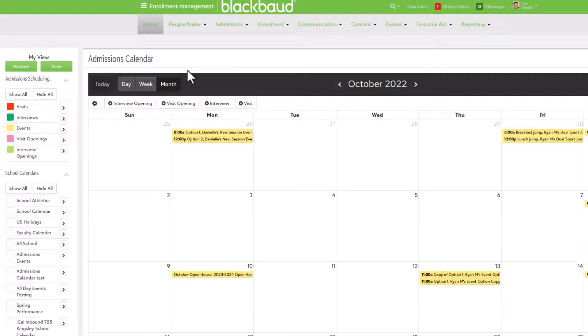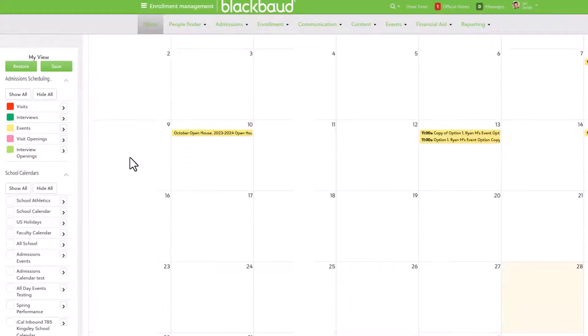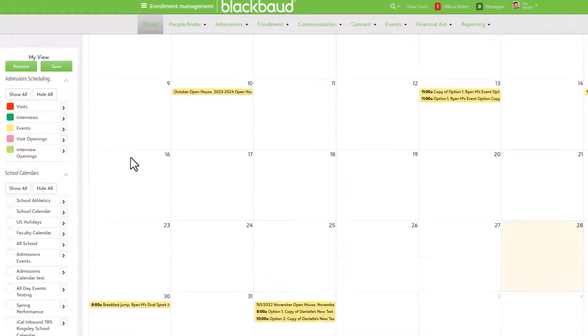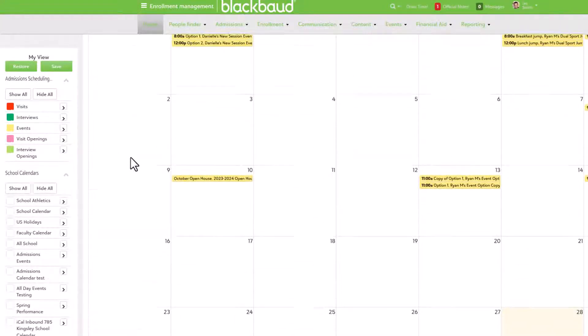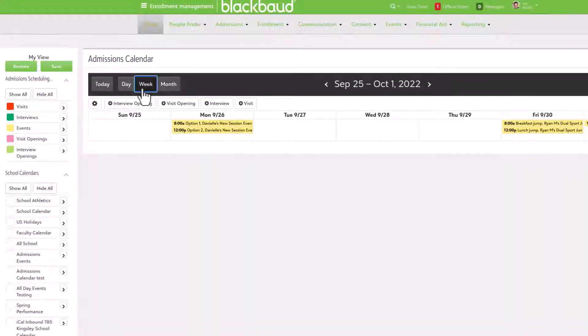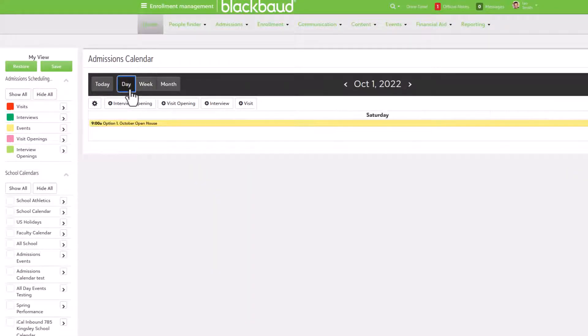Admissions scheduling is a key aspect of any school, which makes Enrollment Management's calendar so important for managing all of those visits, interviews, tours, and everything else going on in a particular month. Thankfully, the admissions scheduling calendar can help simplify this process further by enabling self-scheduling.